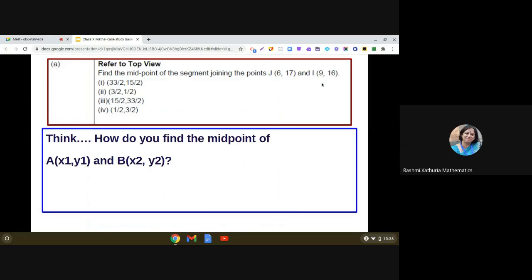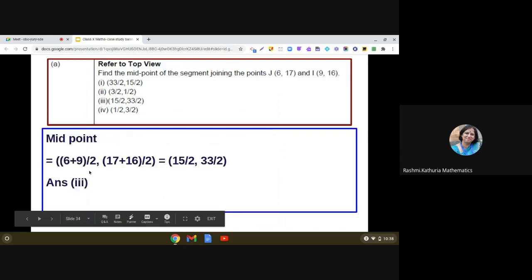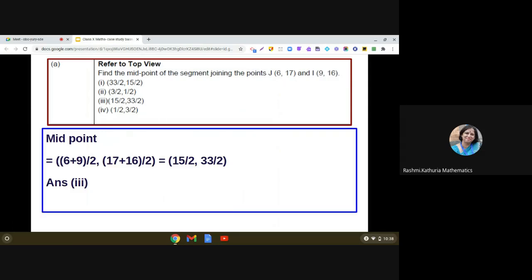We think about which formula to use for finding the midpoint. If A(x₁, y₁) and B(x₂, y₂) are any two points, then the midpoint is given by ((x₁+x₂)/2, (y₁+y₂)/2). Applying this: (6+9)/2 = 15/2, and (17+16)/2 = 33/2. So the answer to part (a) is the third option — (15/2, 33/2). We have used the midpoint formula here.